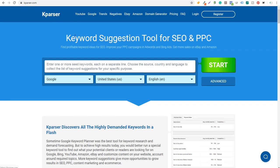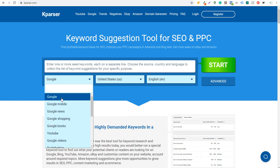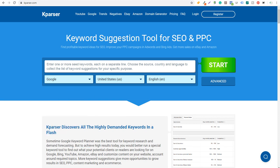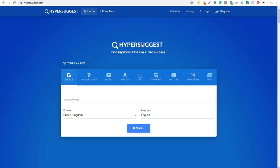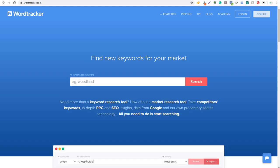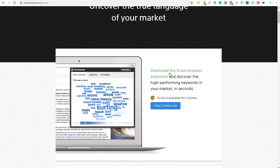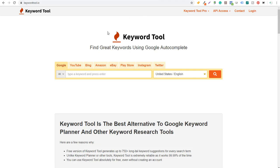The next freemium tool is Kparser, a keyword suggestion tool for SEO and PPC with a free and paid option. It lets you choose from a variety of sources, which is useful if you're looking for keywords across multiple platforms. After that is Hyper Suggest — same concept, you can search different sources, enter your keyword, choose country and language, and click search. Then there's WordTracker for finding new keywords for your market, and WordTracker Scout, which is a browser extension available for Chrome.